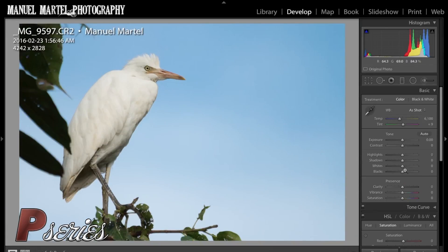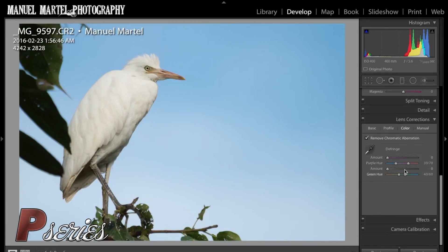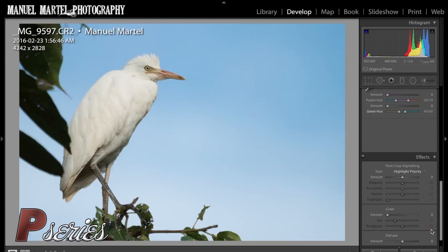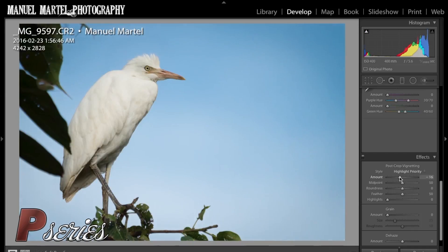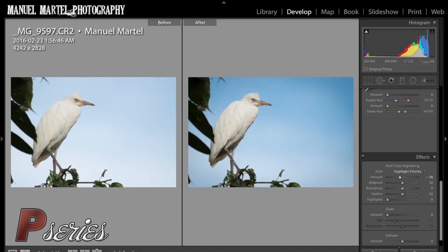And if I feel like I want a little vignette in there, that could be kind of nice to draw the eye towards the bird a little bit. I can just add a little bit of a vignette in there to darken the sky even a little bit more and add a little bit more contrast. So here it is.